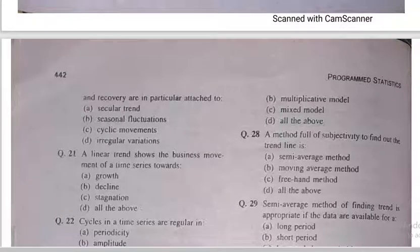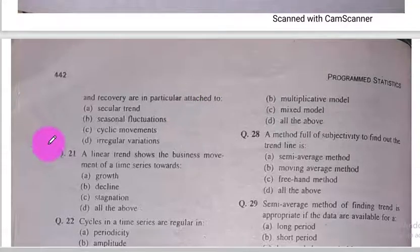Auzubillahi min ash-shaytanir-rojim. Bismillahirrahmanirrahim. Dears, Assalamualaikum warahmatullahi wabarakatuh. I hope all of you will be fine. We will discuss now the time series analysis chapter number 16 of programmed statistics books. This is the second lecture of this chapter, from question number 21 to question number 48. So come to the first question of this lecture, question number 21.